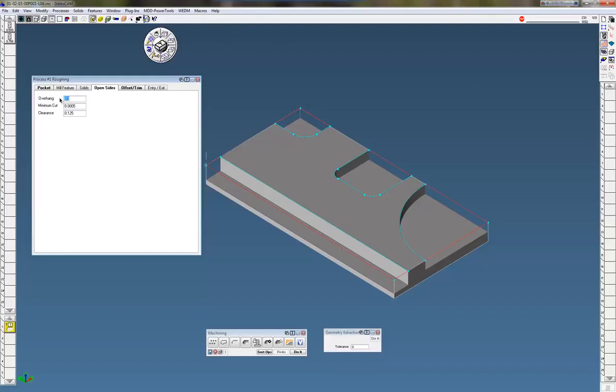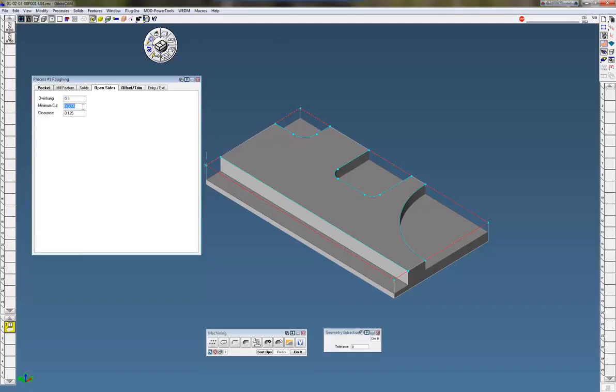Now what overhang means is how far you want the tool. You want to allow Gibbs to bring the tool outside your air wall. Well, in this case I'm using a half inch end mill, so I need to go at least 250. I usually go a little bit farther than that. That minimum cut, that's the minimum cut it's going to take. Normally you don't need to change any numbers in there.